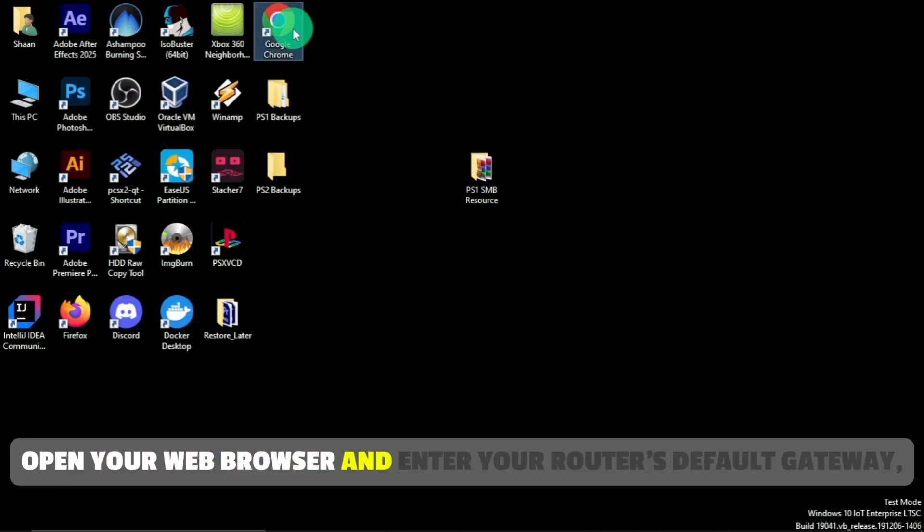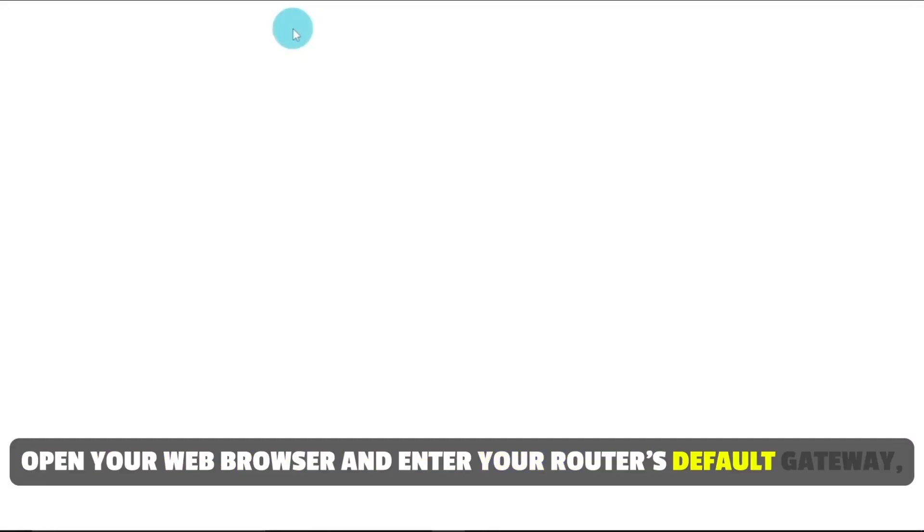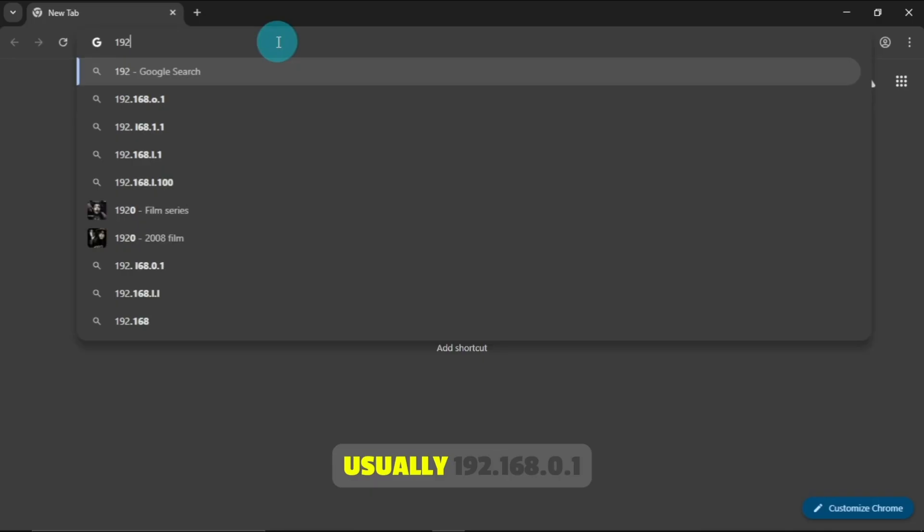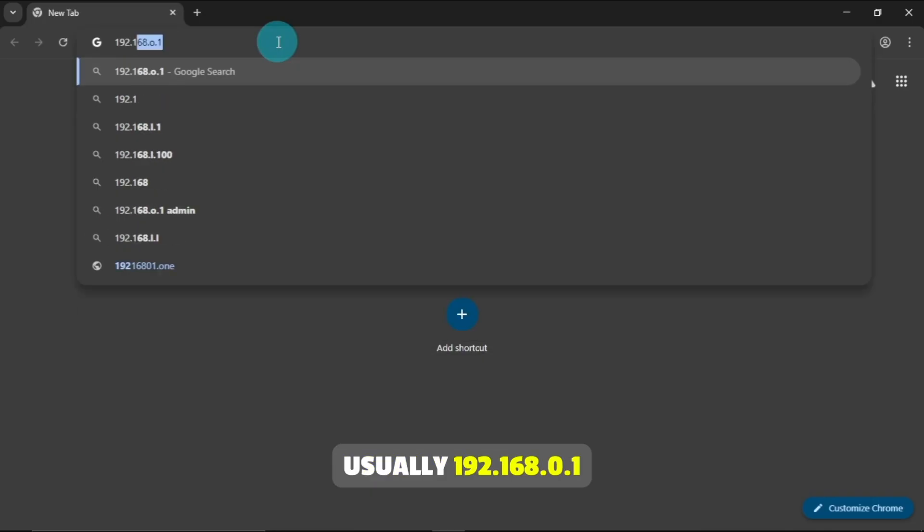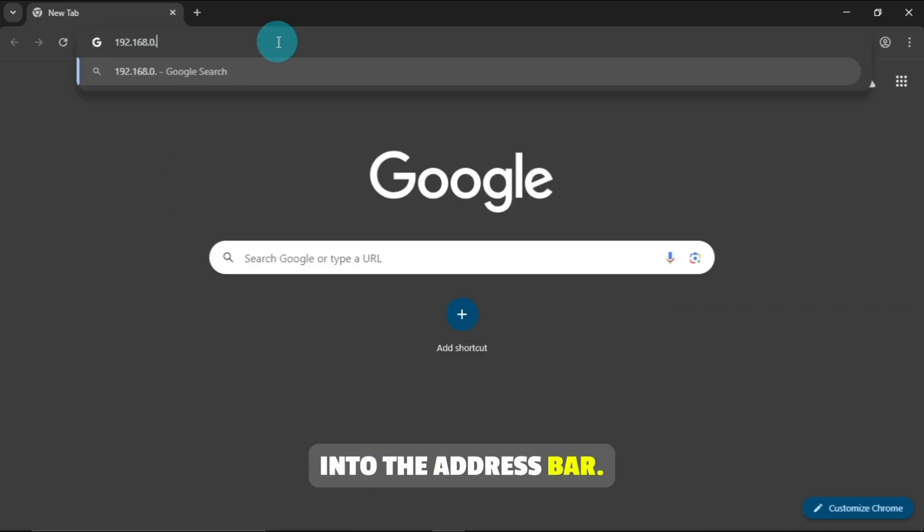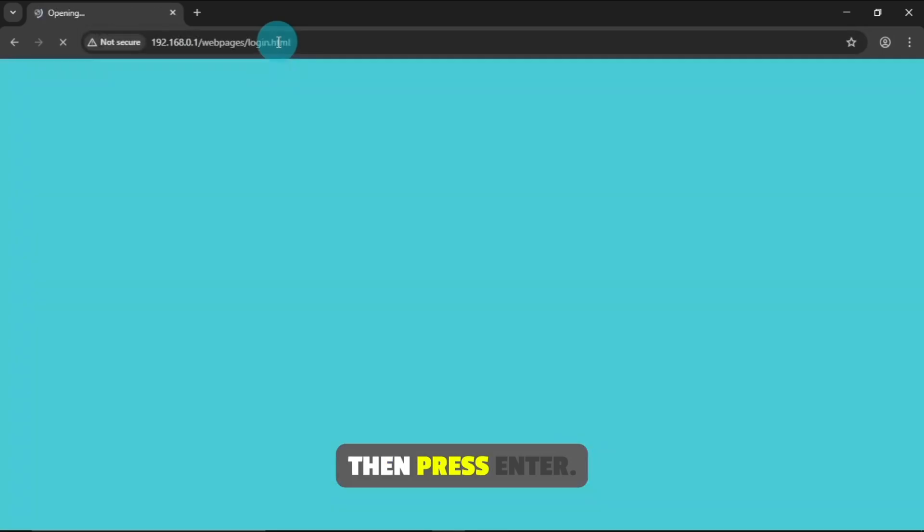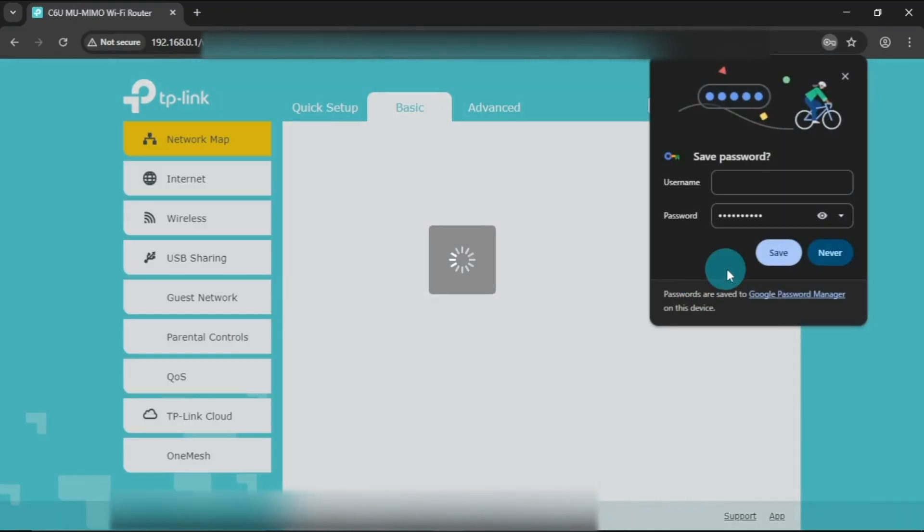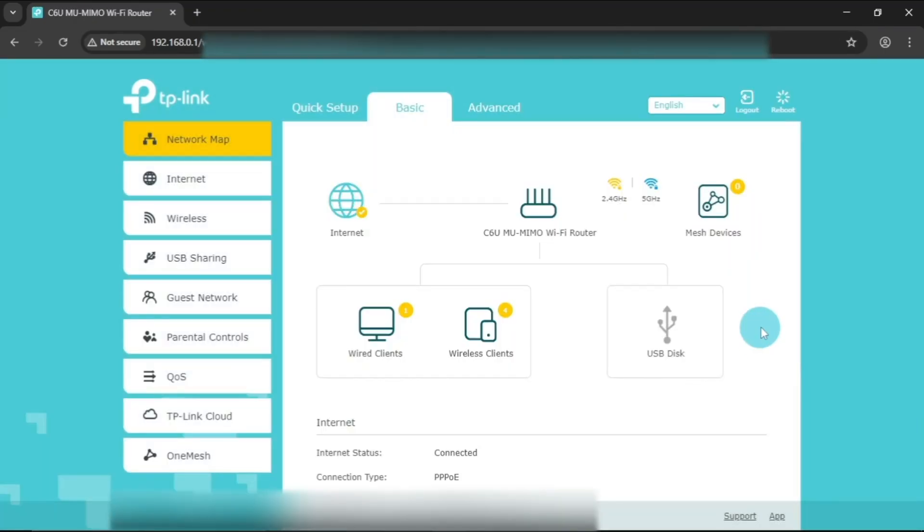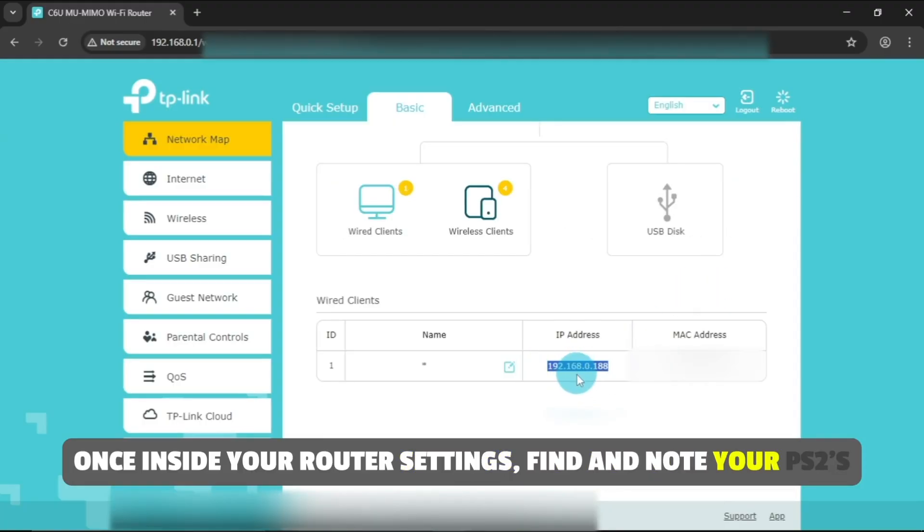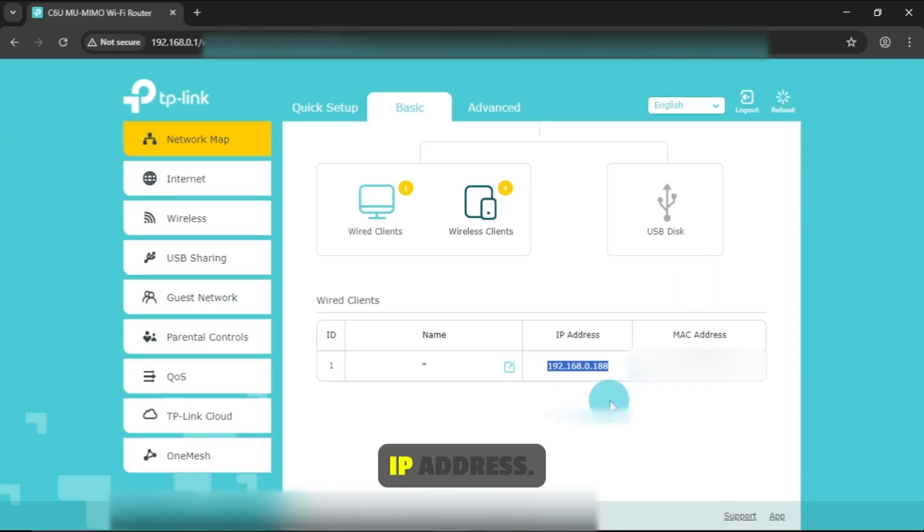After extracting the folder, open your web browser and enter your router's default gateway, usually 192.168.0.1, into the address bar, then press Enter. Once inside your router settings, find and note your PS2's IP address.